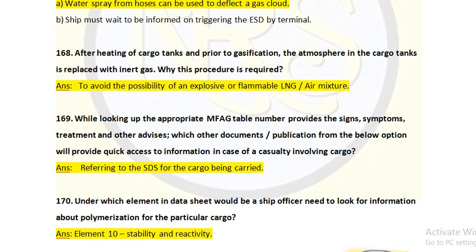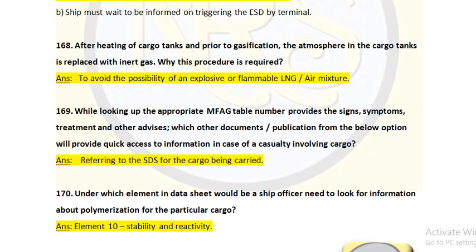Question number 169: By looking up the appropriate MFAG table number, which document provides quick access to signs, symptoms, treatment, and other advice in case of a casualty involving cargo? The answer is: refer to the SDS for the cargo being carried. Any first aid measures related to a person or the environment should always be checked in the MSDS — Material Safety Data Sheet.